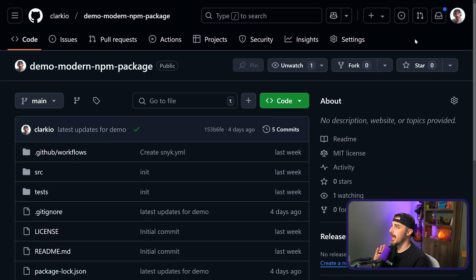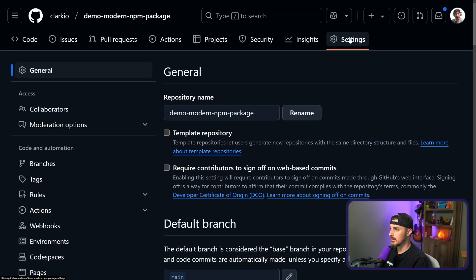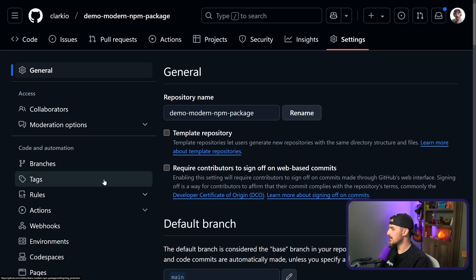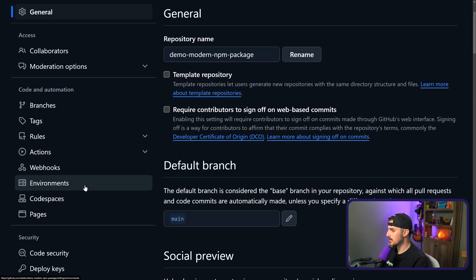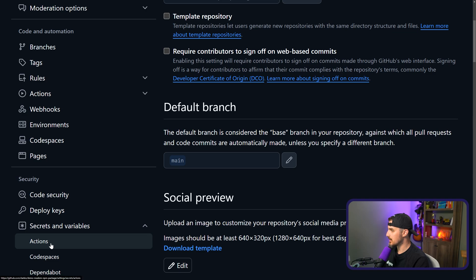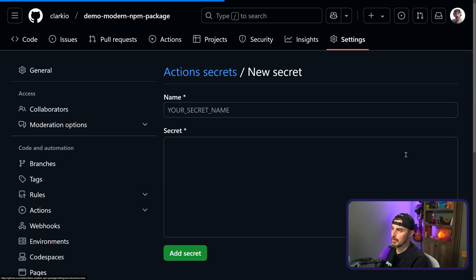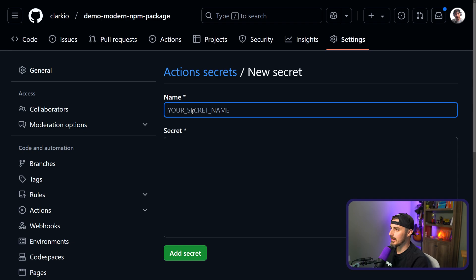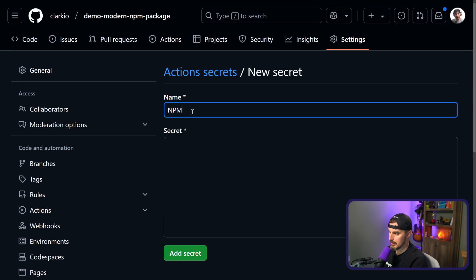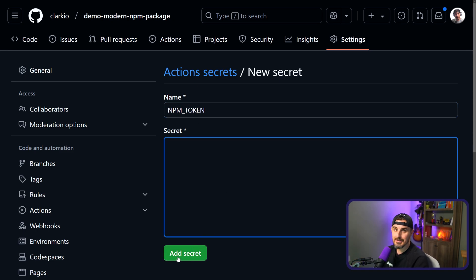Once you have that saved, head on over to your repository up in GitHub and you're gonna click on settings. Then scroll down on the left-hand side and we're gonna go to secrets, actions. Once you're in here, you're gonna go down to repository secret, click on new repository secret, give it a name of caps lock NPM_TOKEN. And then you're gonna paste in the value of your NPM token here and click add secret.